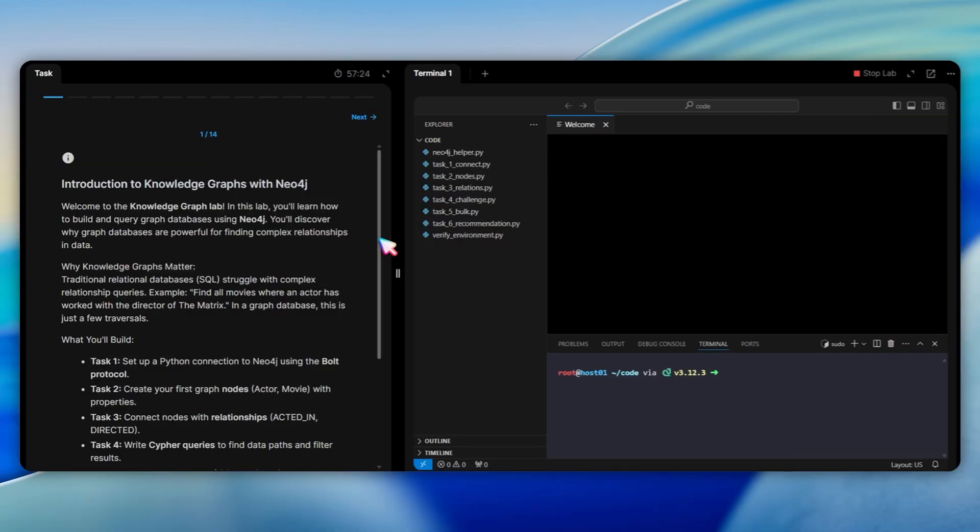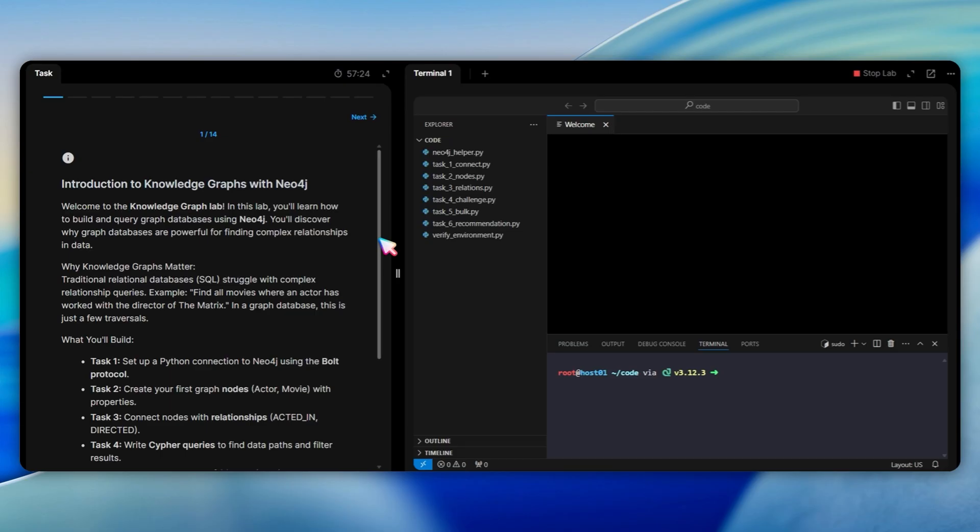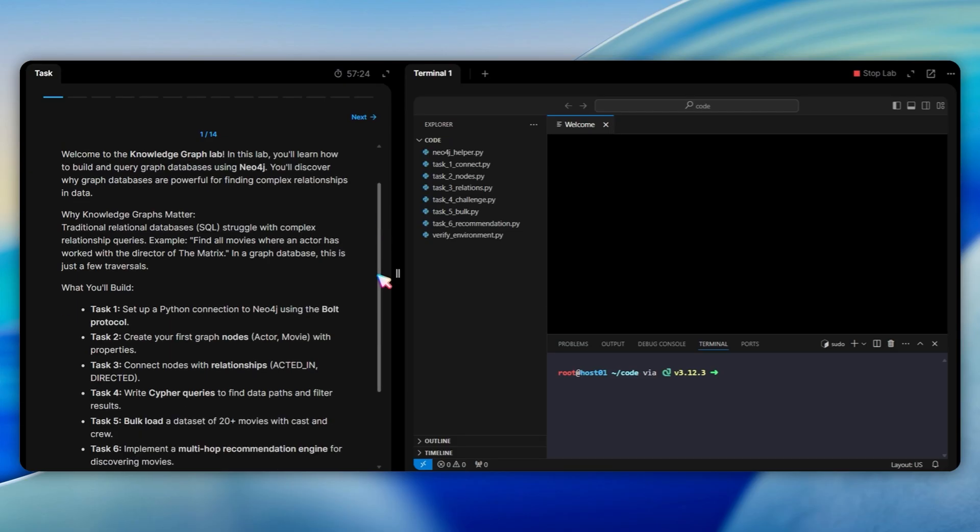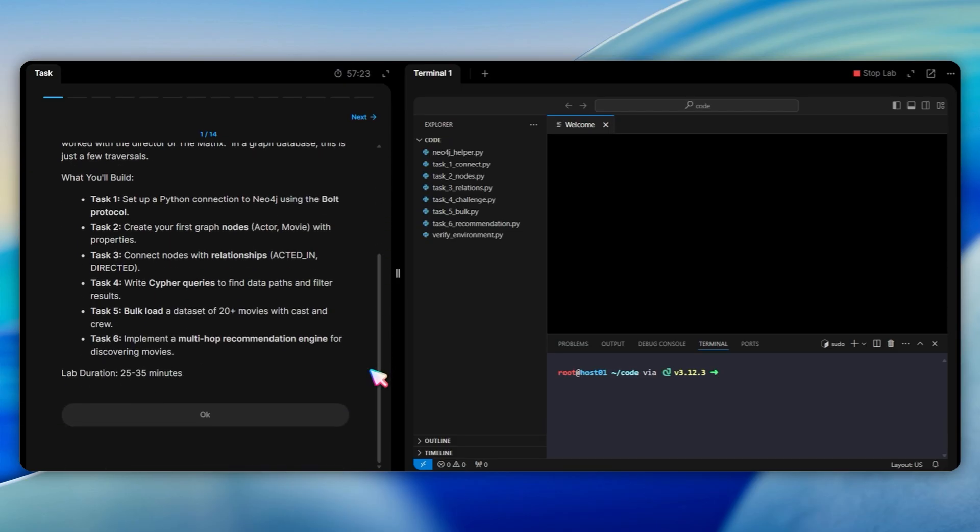In this lab, we're going to learn to build and query graph databases using Neo4j. We will create a movie recommendation system that demonstrates why graph databases are powerful for finding complex relationships. When you need to answer questions like find all movies where an actor has worked with director of the matrix, a graph database makes this simple with just a few relationship traversals. This lab takes about 25 to 35 minutes to complete.